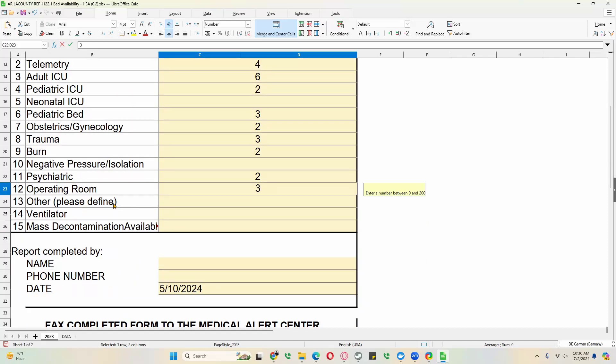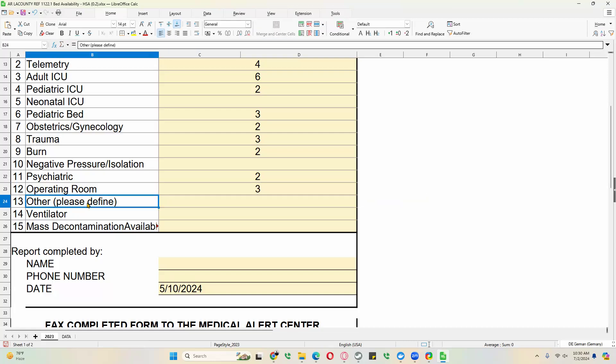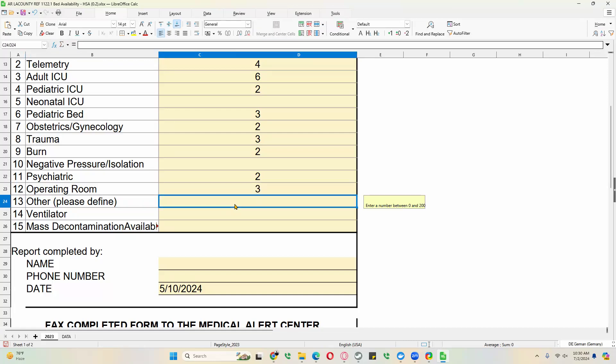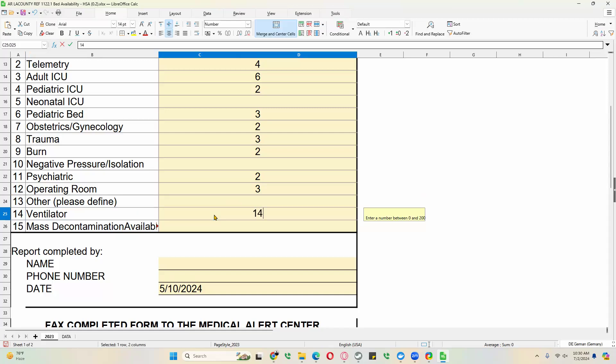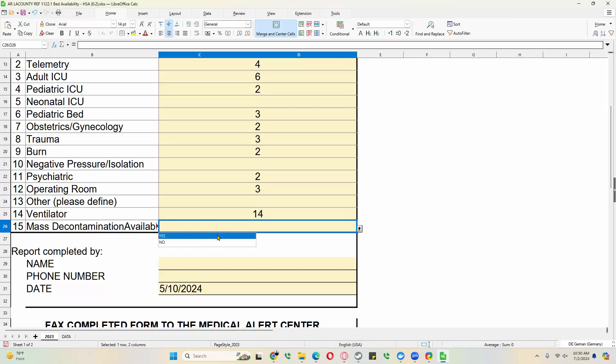Other, you can define what the other means. The nice thing about this is you could actually type that in in this field, what other actually means in this context. But let's say we'll just leave it blank. Ventilators. And then is mass decon available. We've got the options yes and no here. And let's say it is available for Arlington. So click yes.